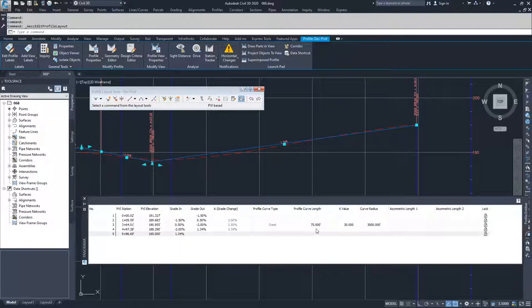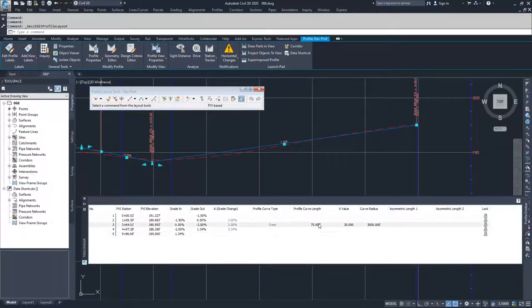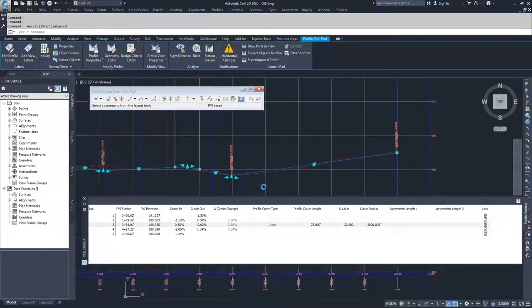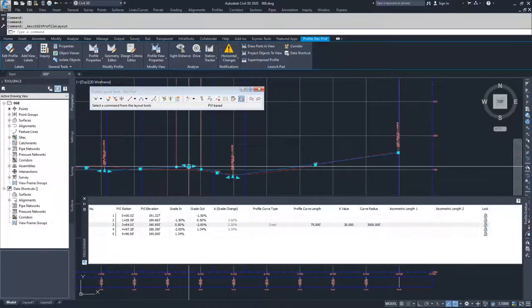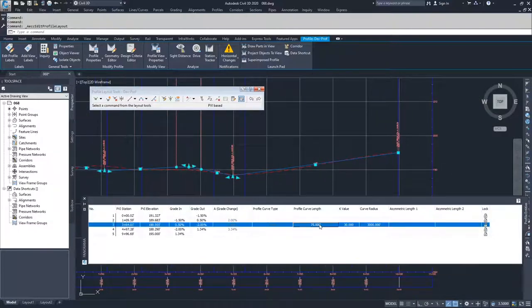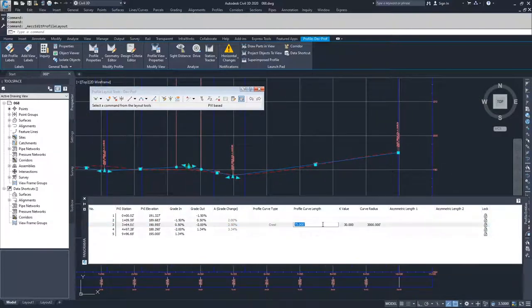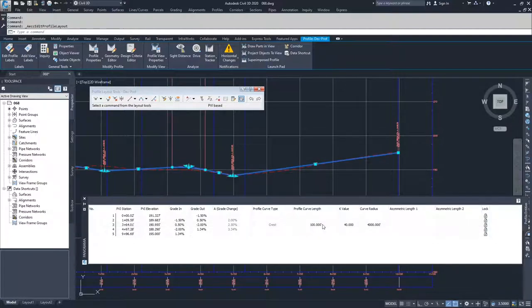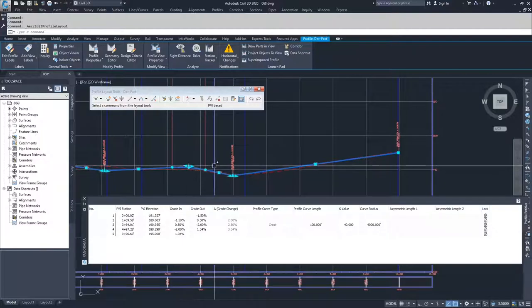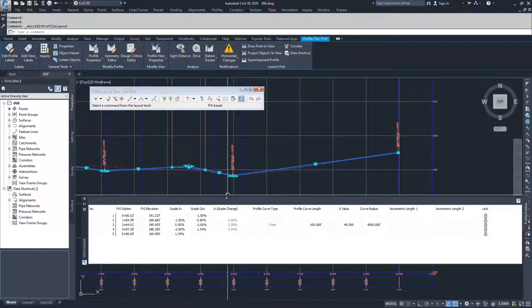So the next options that we have available, if you wanted to change some profile curve length information, which I do, 75 foot curve is a little small. I'm going to go with a 100 foot vertical curve and hit enter and see how that looks. That looks a little bit better. It's bringing my profile down a little bit more.